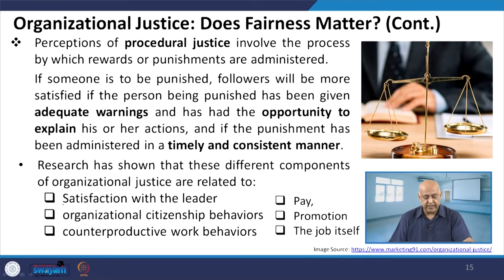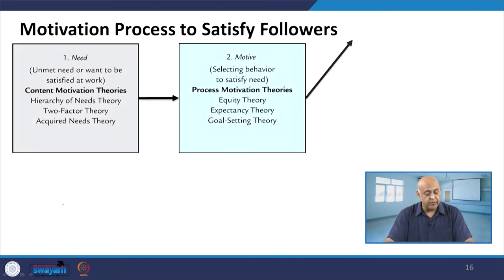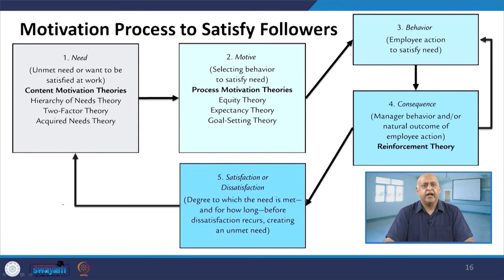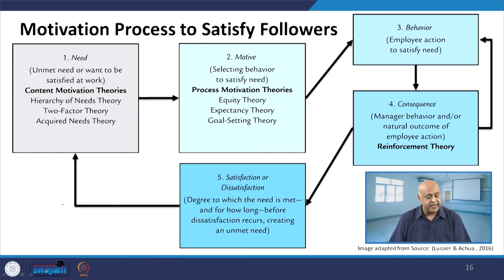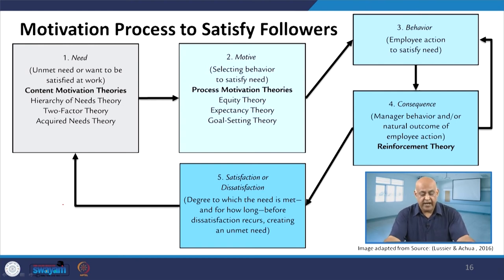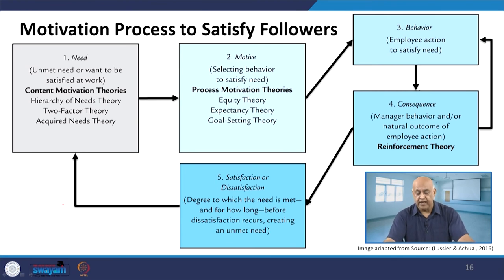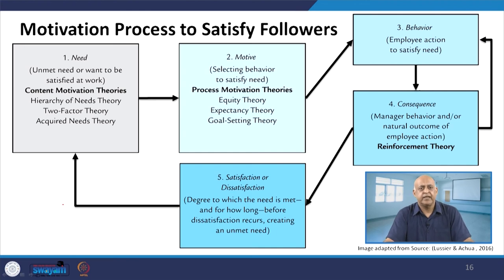Research has shown that these three different components of organizational justice — interactional, distributive, and procedural — are related to satisfaction with the leader, organizational citizenship behavior, counterproductive work behavior, pay, promotion, and the job itself. When we talk about the motivation process to satisfy followers: need, motive, behavior. When we identify the need, it leads to the motive, and once the motive has been achieved, behavior will be reflected accordingly. As a result, there will be a natural occurrence of employee action reinforcement theory, which will be the deciding factor for followers' satisfaction.